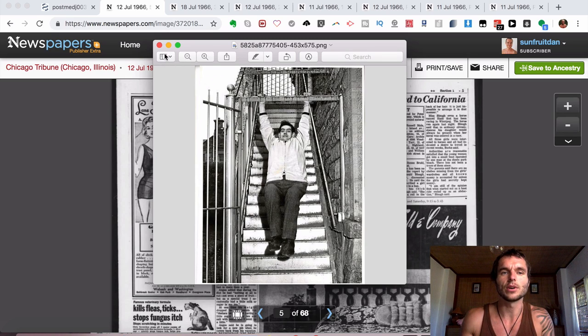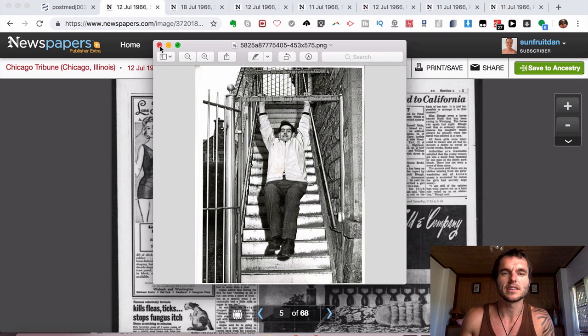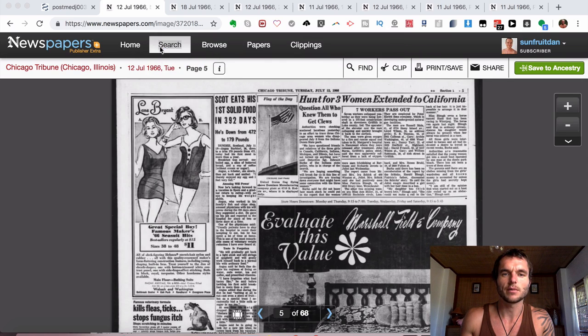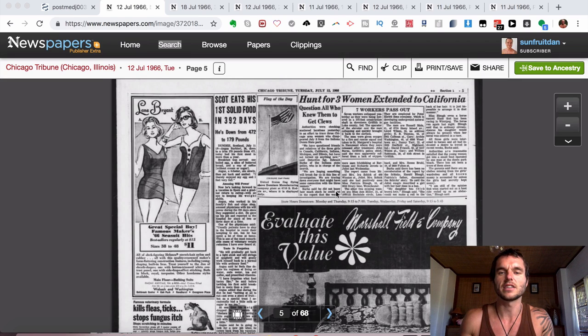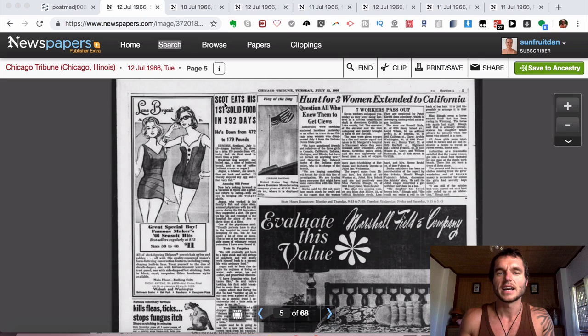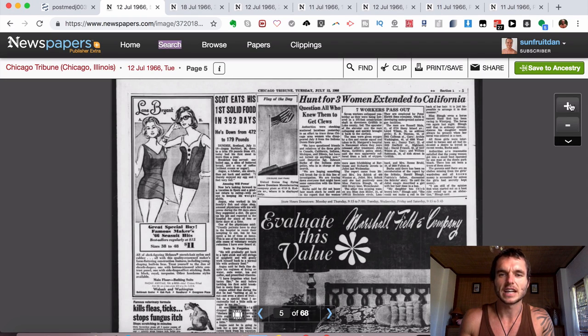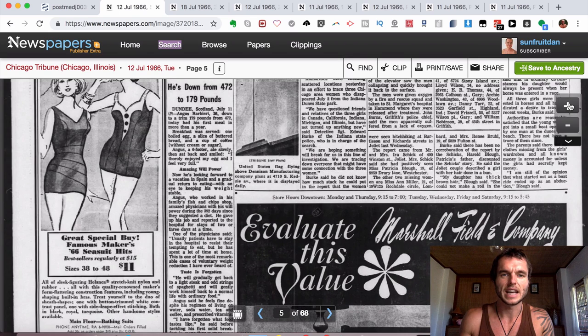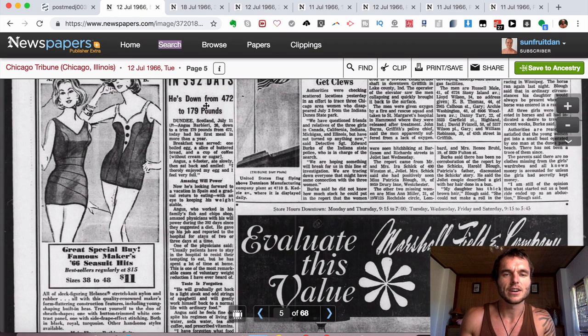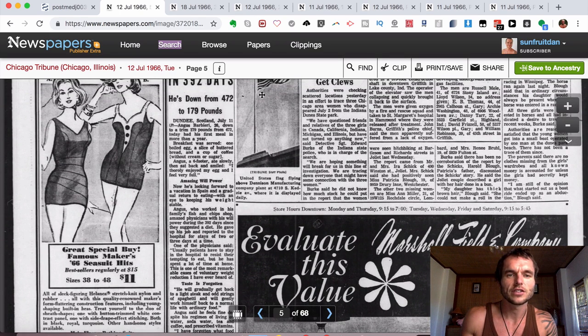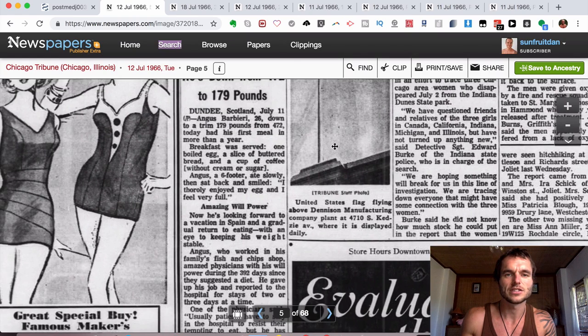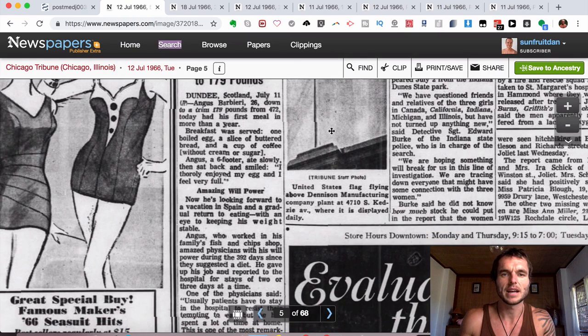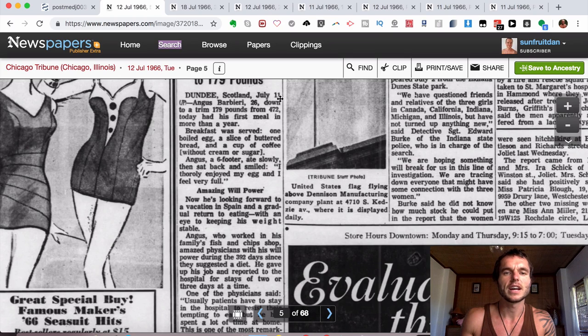And when this was done, which ended around July 1966, it was put in a lot of different newspapers which I actually did some research up online to find. As you can see it says Scott eats his first solid food meal in 392 days and it went down from 472 pounds to 179 pounds. And as it says here, Dundee, Scotland, July 11,